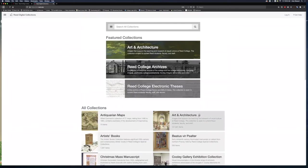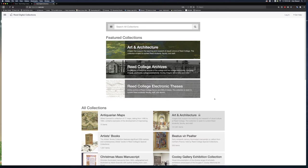Collections with the lock icon require a login. If I click on a collection that is locked, I will be prompted to log in with my Kerberos information. I can also click on Login in the upper right corner of the screen.